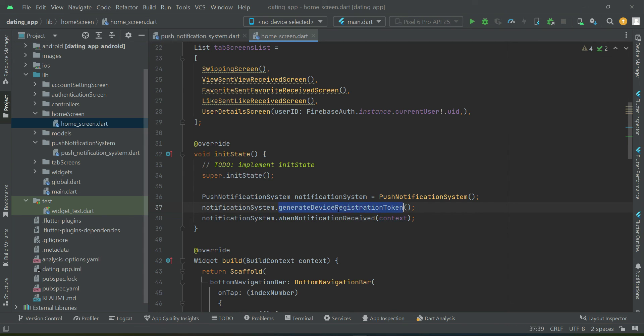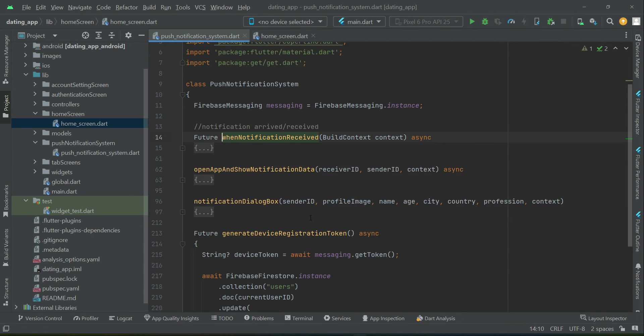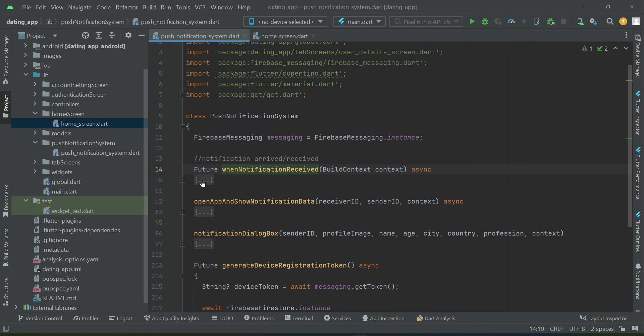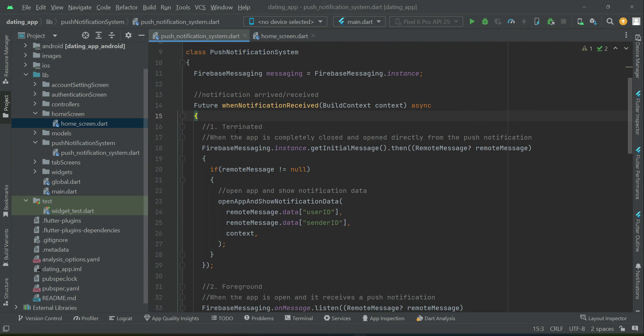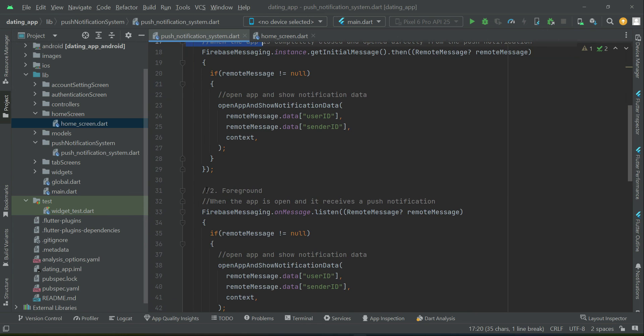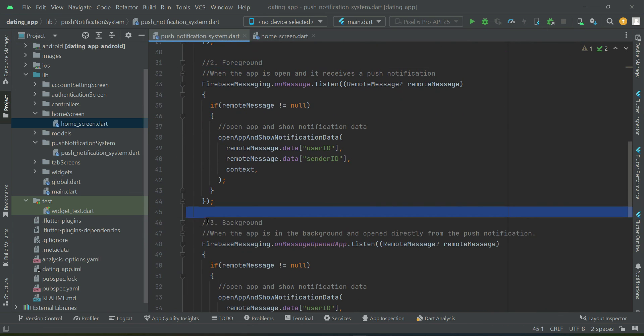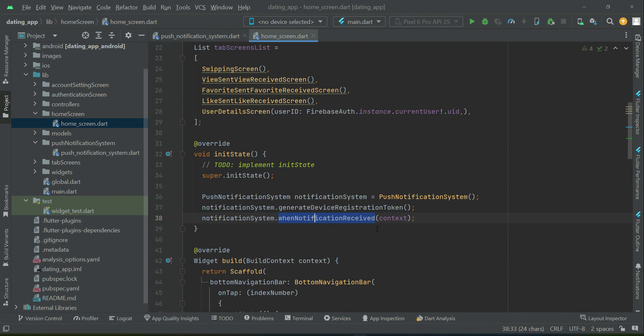So we generate the token and then we listen. That is, as you know, the three conditions: either when the notification received, either the app is terminated, or in the foreground, or in the background. Whatever the scenario is, we have to listen that is if a notification received, then just display that.